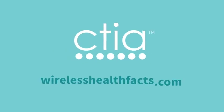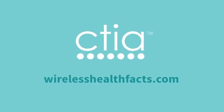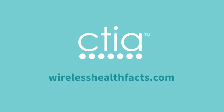For more information on radio frequencies, wireless networks, and health, visit WirelessHealthFacts.com.